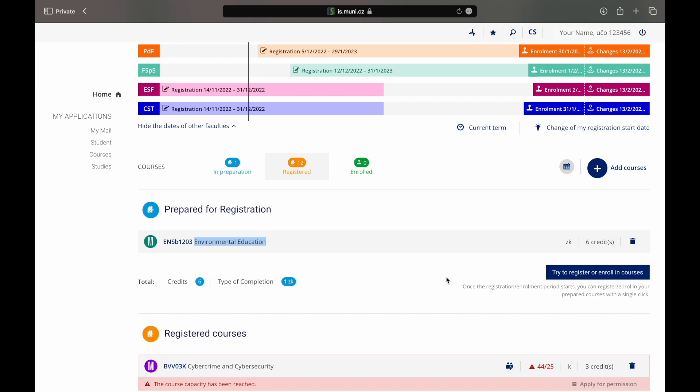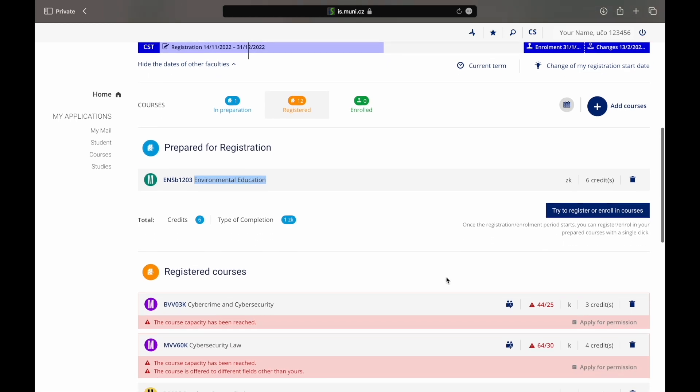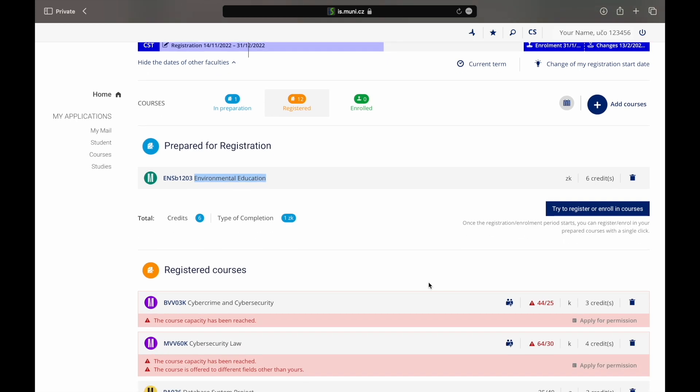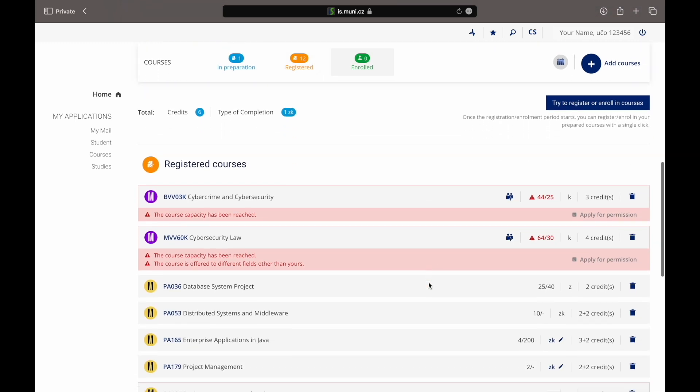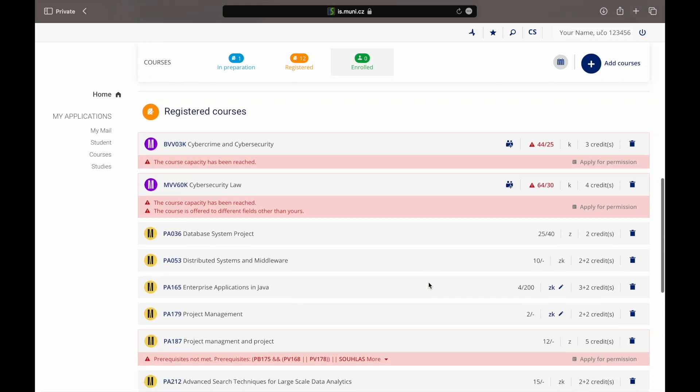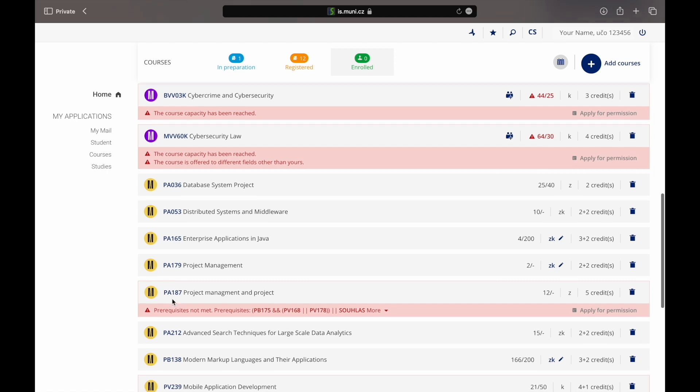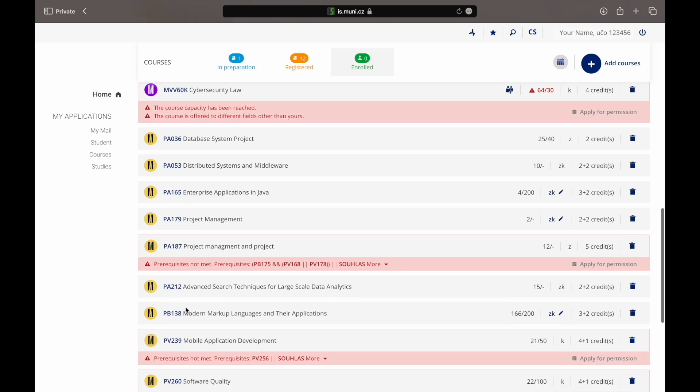If the courses are listed as registered it means that you are successfully registered for them. Yet sometimes you can see that some problems have occurred. Look at the warning announcements under the name of the courses. Here is the explanation.